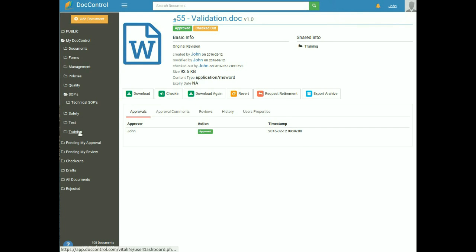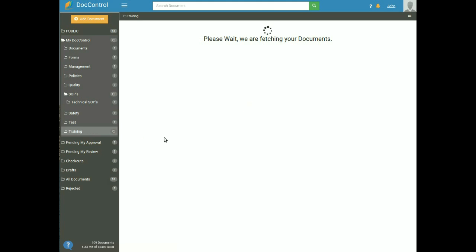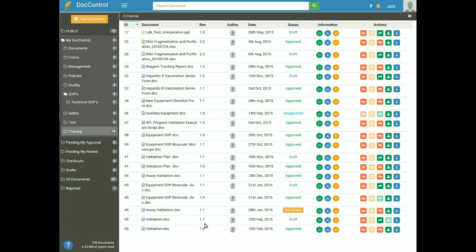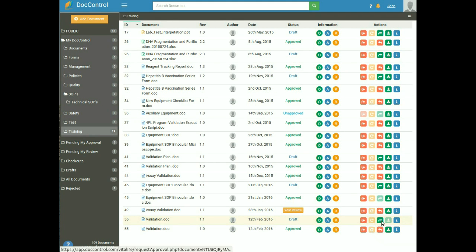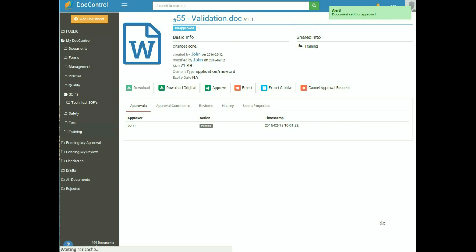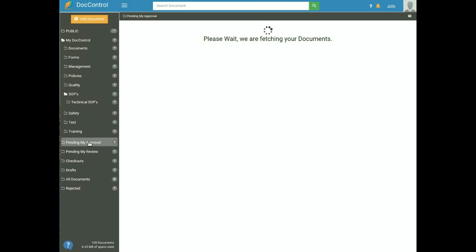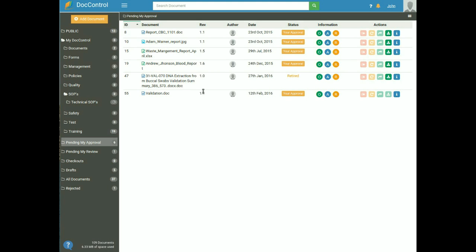Now you can check the document in the Training folder. The new version 1.1 of the same document will be available in draft state. We now need to request approval again from the same approver. Click on the Request Approval button from the action tab — a pop-up confirms the document has been sent for approval. The approval request will appear in the Pending My Approval folder. Version 1.1 is now waiting for approval.